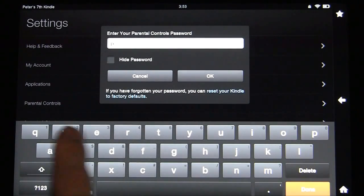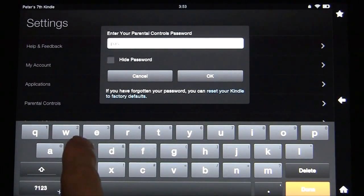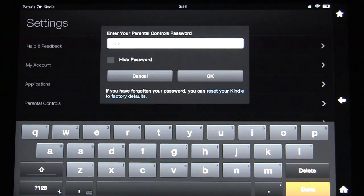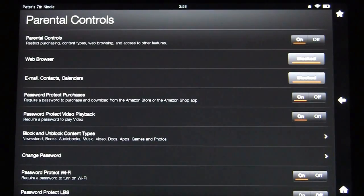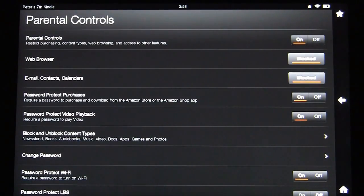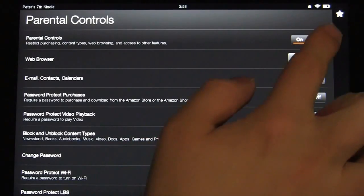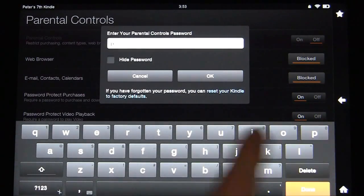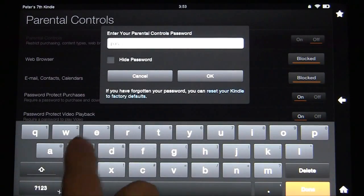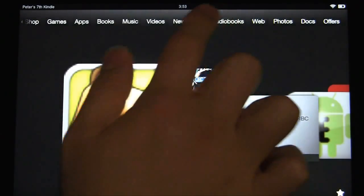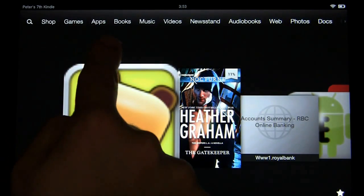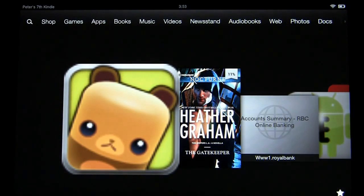We just have our password set to 'pass' for now so we can get access to the parental controls. From here you'll see various options — parental controls either on or off. If you turn them off, once again enter the password, there won't be anything blocked up top. You have access to games, shop, pretty much everything.